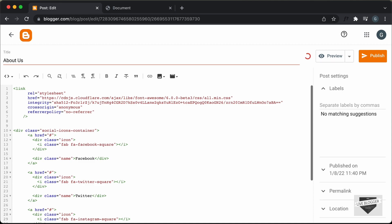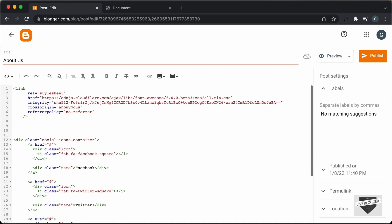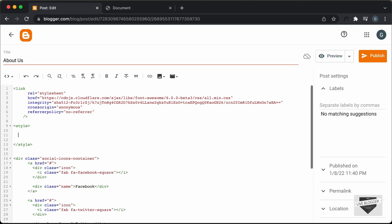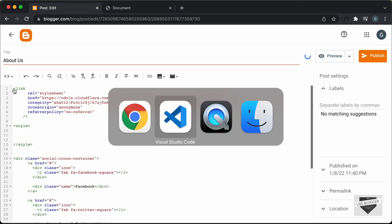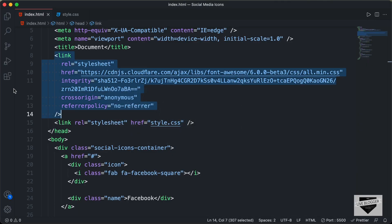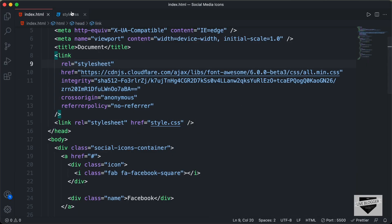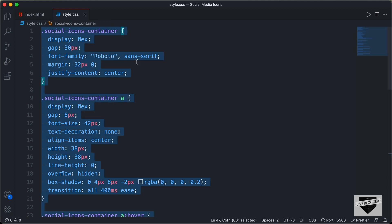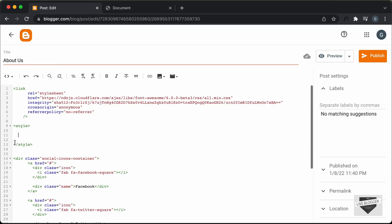The last thing we need to do is add the CSS. Let's create a style tag, and here in the style tag we will paste the CSS. Let's go back to our source code, go to the CSS file, copy everything from there, and paste it over here.